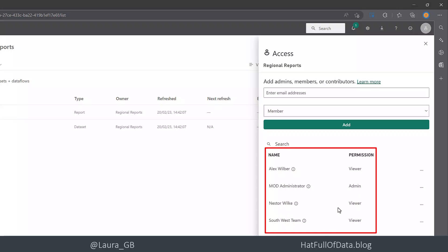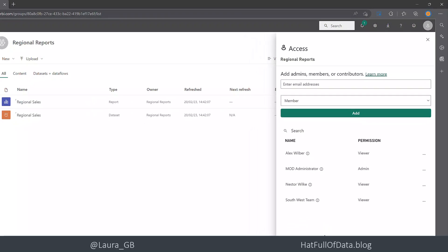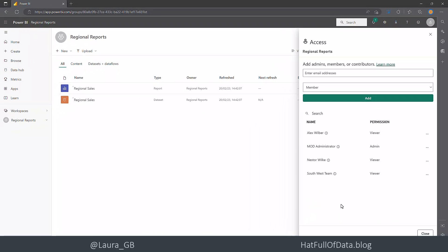And Nesta's in there as well and look, there is the south west team as well. So if you remember, Alex was going to get given access to the north east and the south west team had the south west.